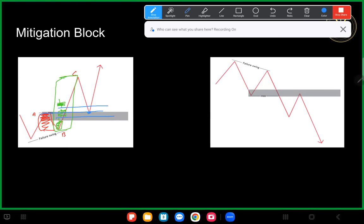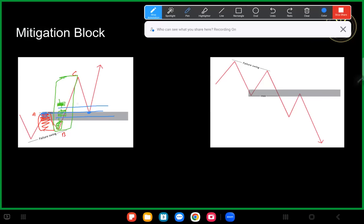Since this is a bullish example, here's that fair value gap. The last time we offered sell-side delivery was to get from point A to point B, and after point B it's all buy-side delivery — we're inefficient up to the area corresponding to this fair value gap. Price should want to come down into here from a logical standpoint because it needs to efficiently deliver back down to this low. That's why this mitigation block holds weight.